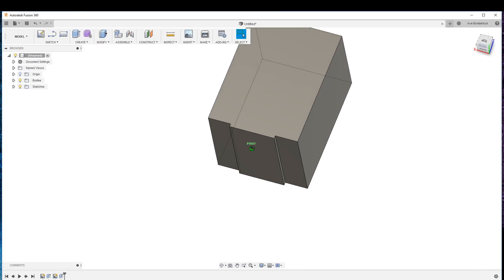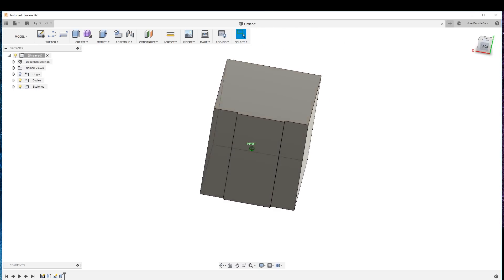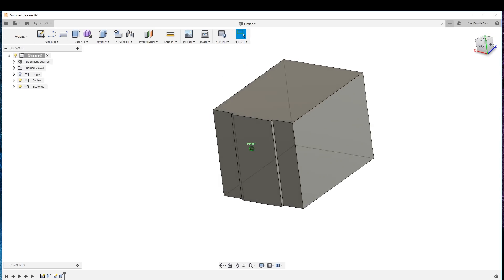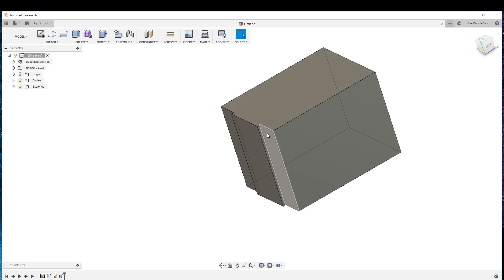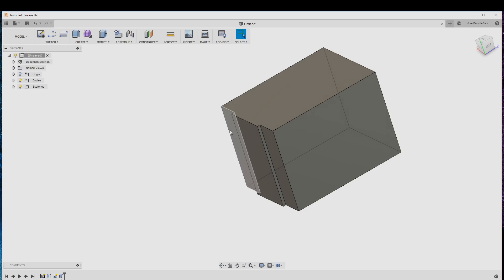That's all it takes to make a design in Fusion 360. Very simple design, very quick, pretty intuitive.